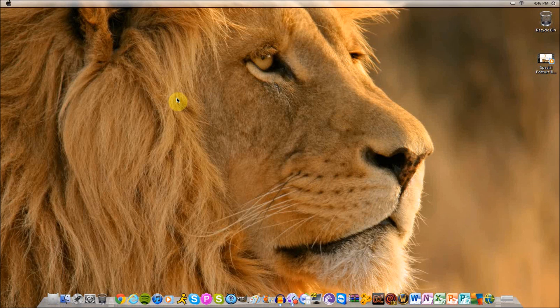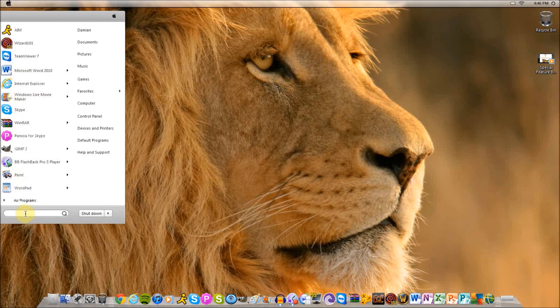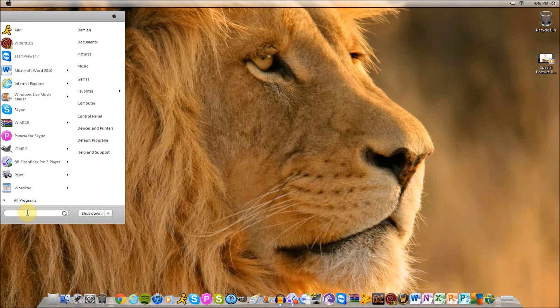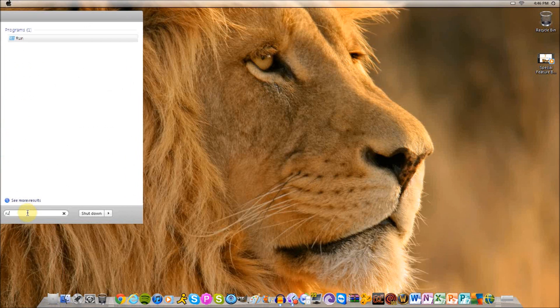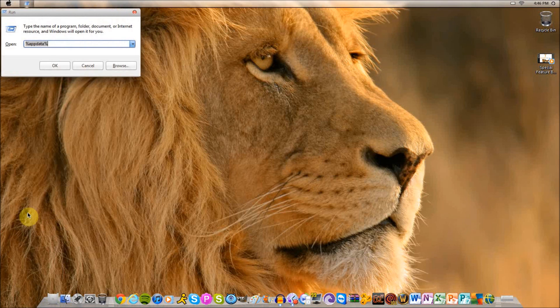Now there are several ways to do this. If you just want to go to your AppData folder, you want to press your start button, which is the flag at the bottom left corner of your screen. By me it's an apple because of the theme that I have, but it should be a flag at the bottom left corner of your screen.